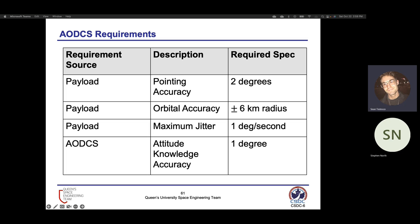Key ADCS requirements include two-degree pointing accuracy for the payload, a CSDC requirement representing a quarter of the long-track field of view. Orbital accuracy extends from that, determining how much play we have in getting the subject in frame. Jitter must be limited to one degree per second to keep pixel blur within a single pixel. Attitude knowledge accuracy is set at one degree as an internal requirement to achieve the two-degree pointing accuracy—this is currently a rough estimate that will be refined using the physics simulation being developed.